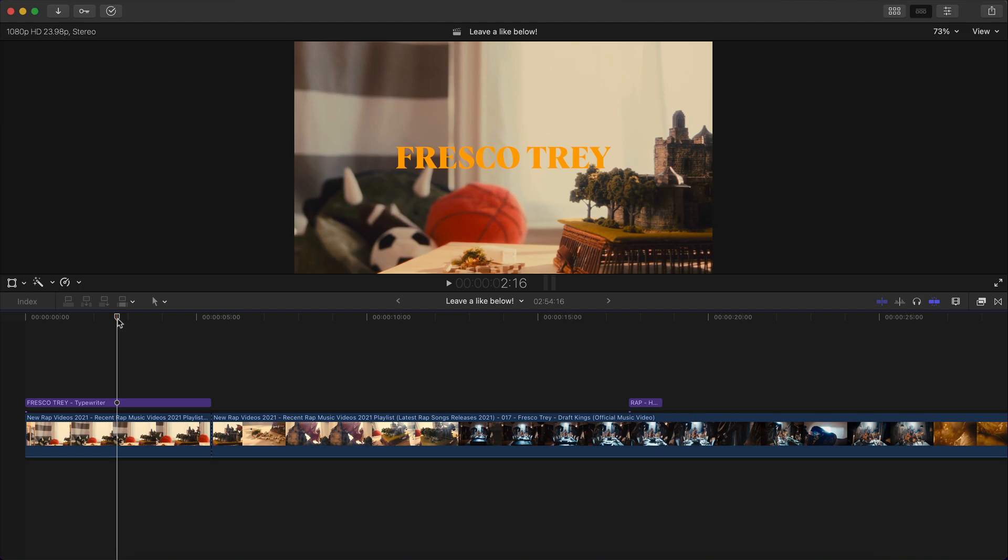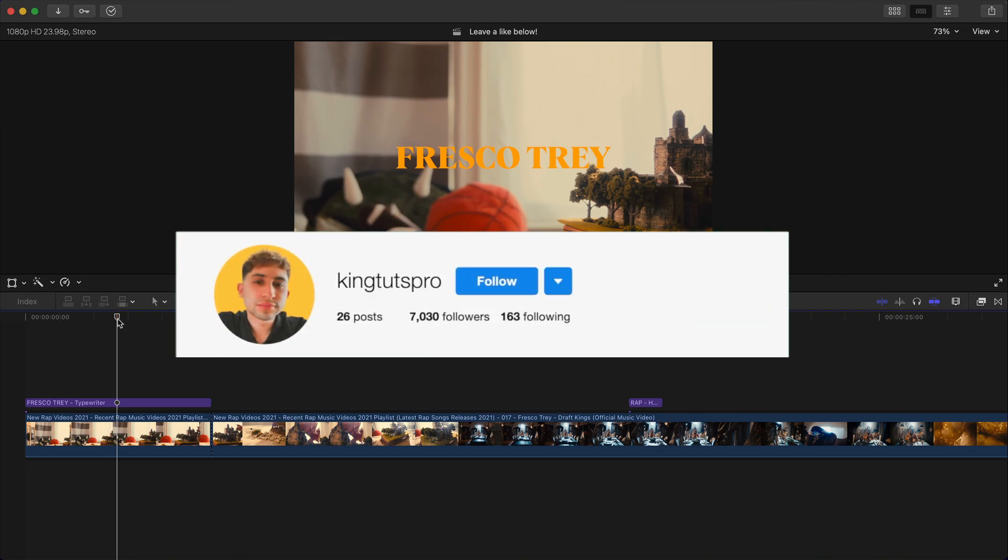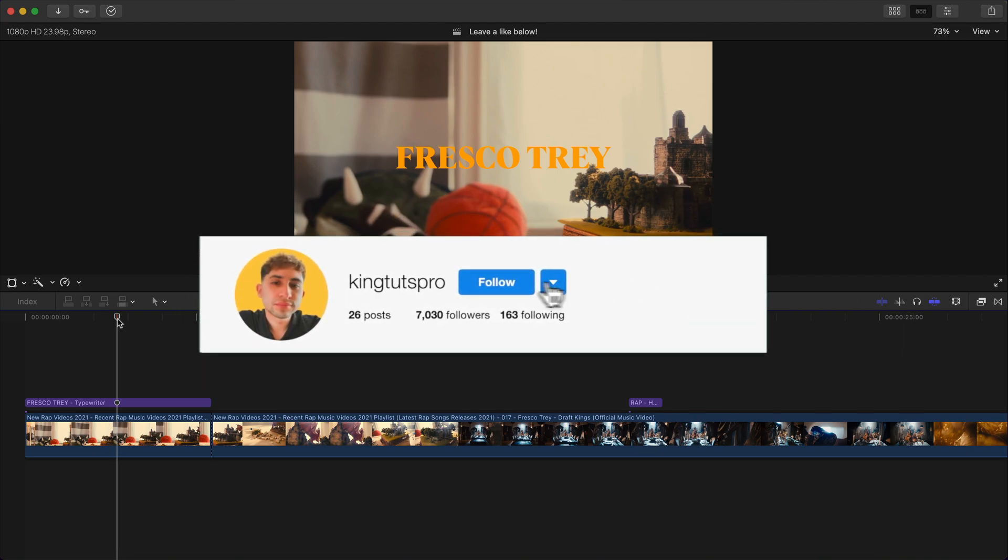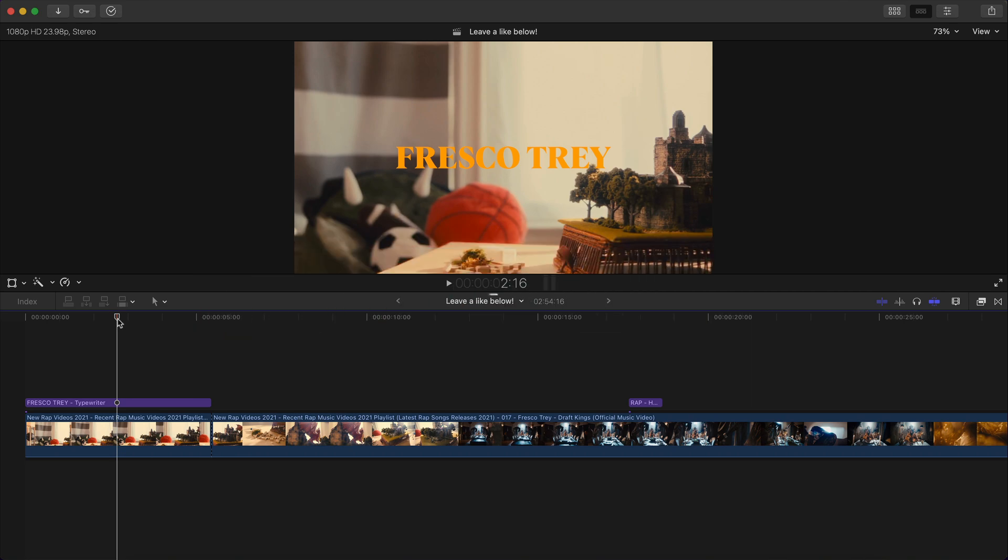What's going on everyone? It's KingTutsPro. Welcome back to another Final Cut Pro X tutorial. In today's video, I want to show you how to create really cool text titles.